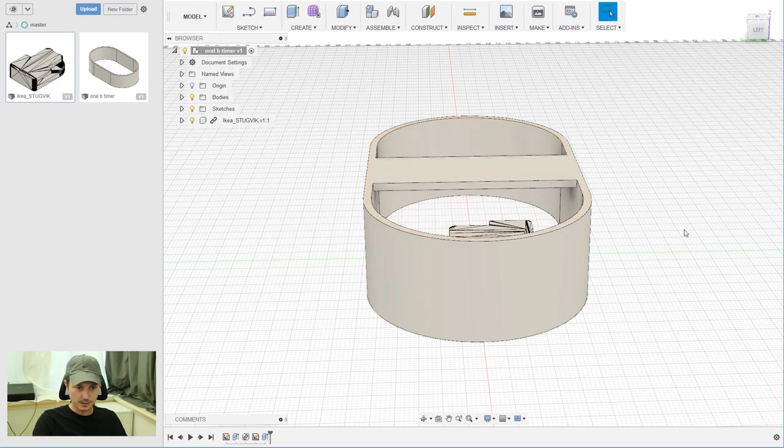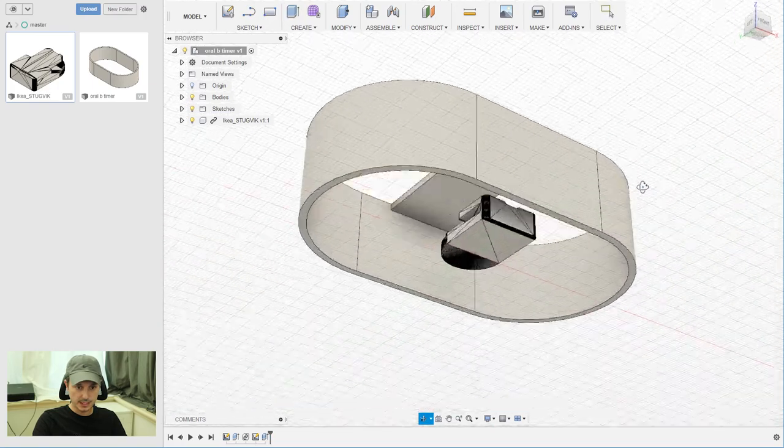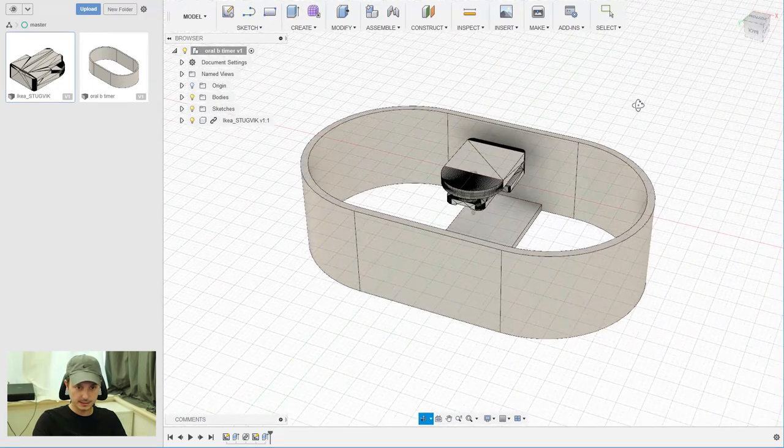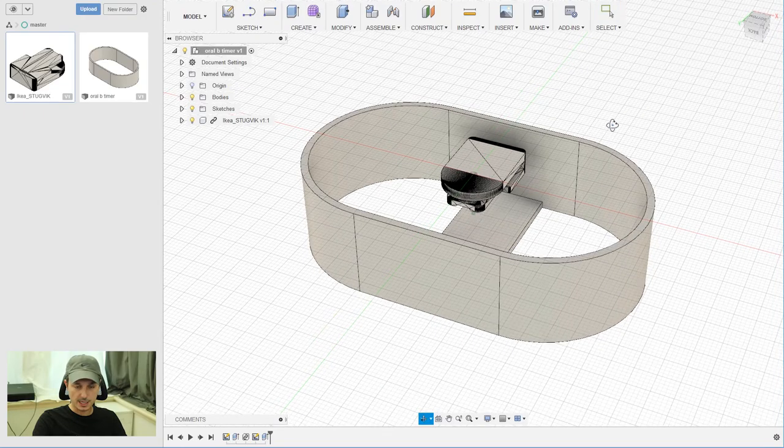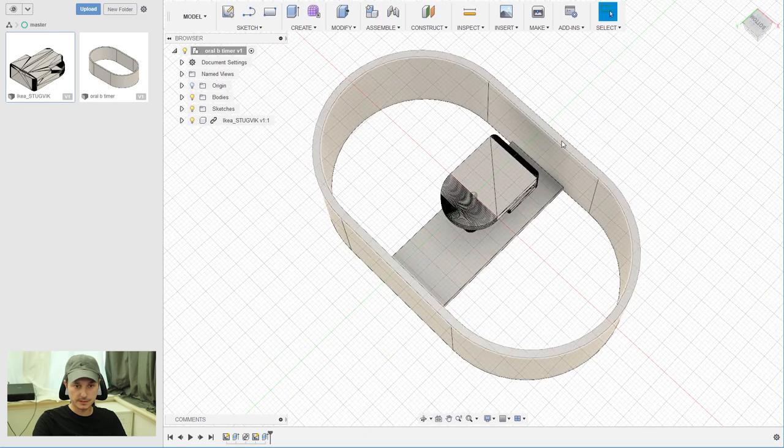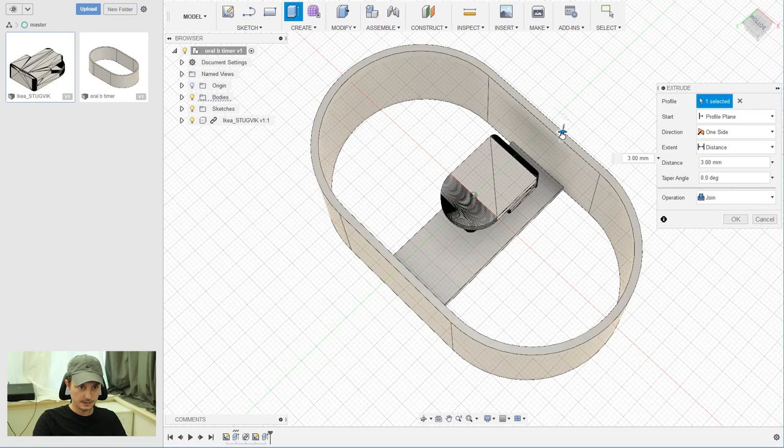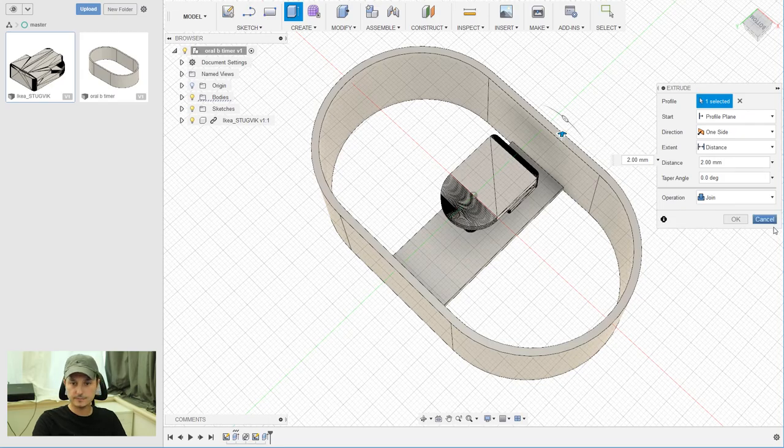But now we lost two millimeters, and we need to add those so the timer will fit into the holder.